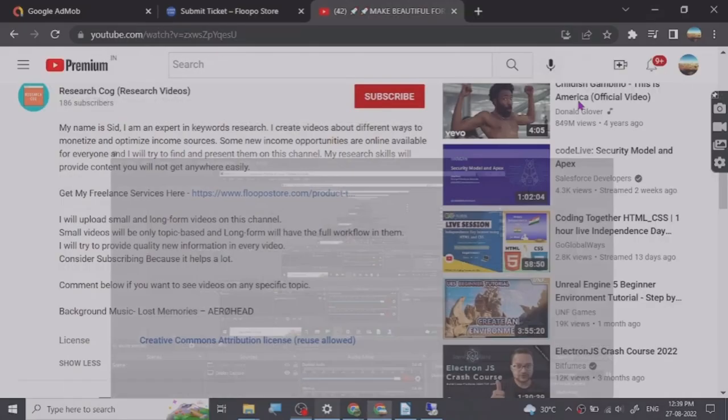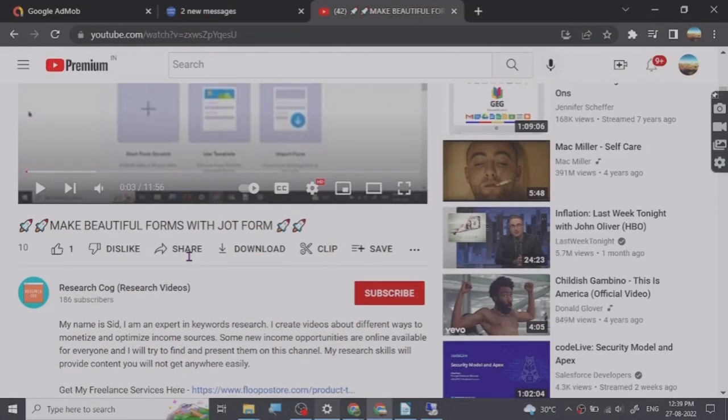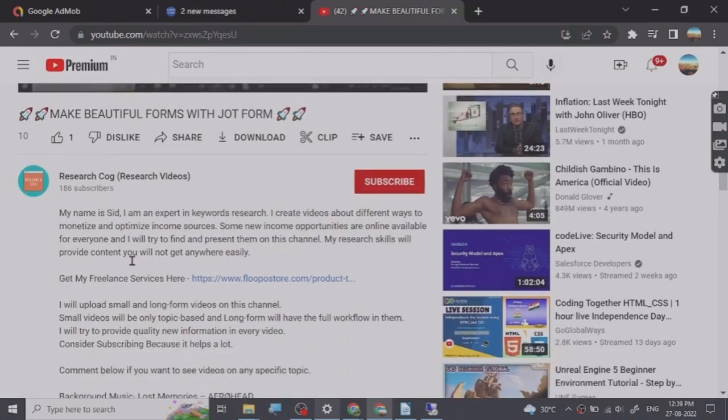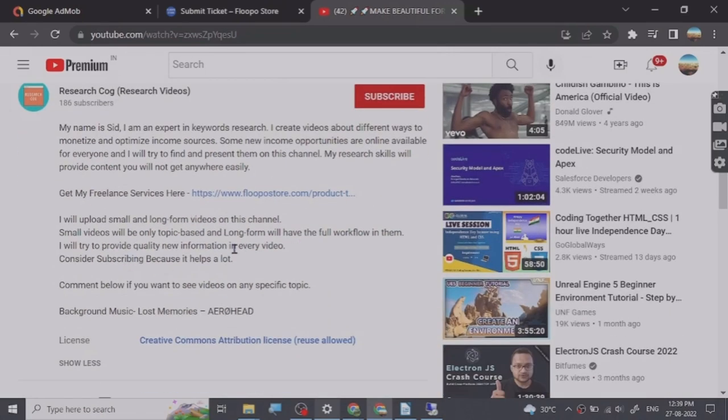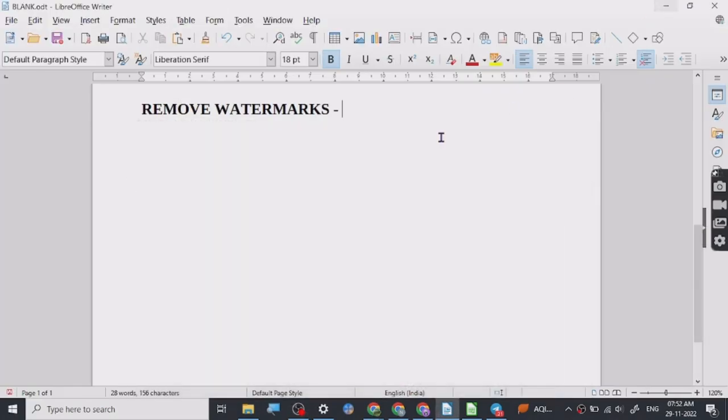Hey guys, before we start the video I have put a freelance services link that I provide in the description of this video and you can go and check them out. So let's start. Today I'm going to share a really interesting website.